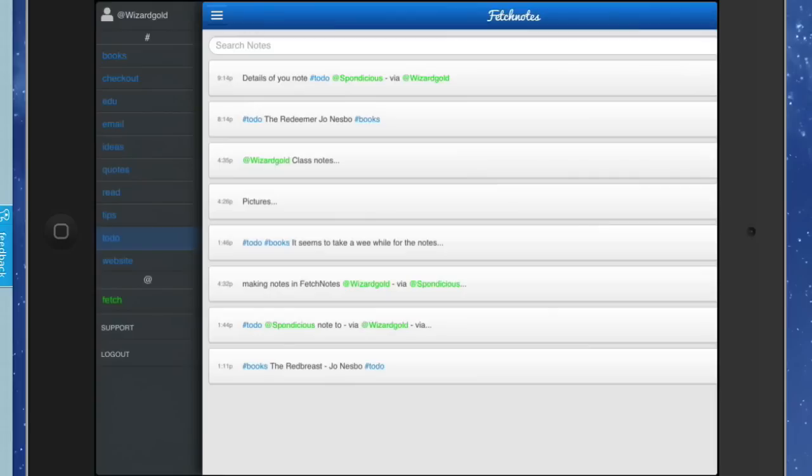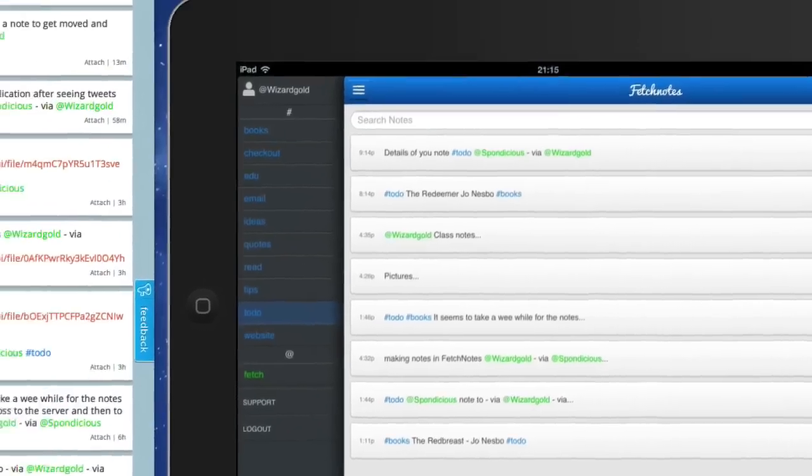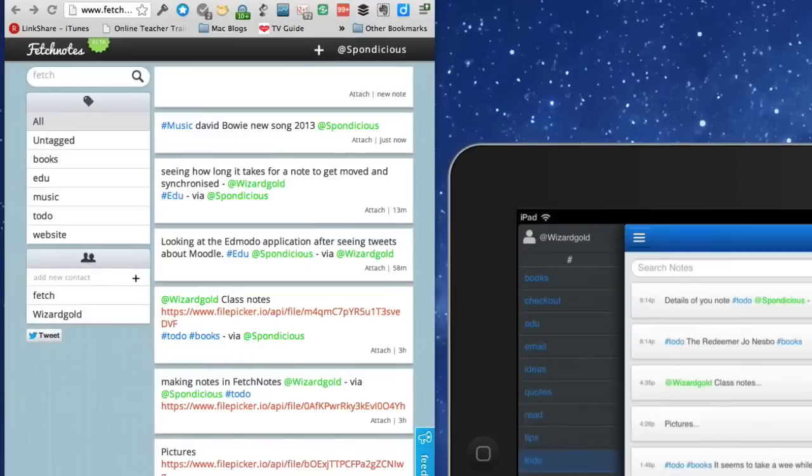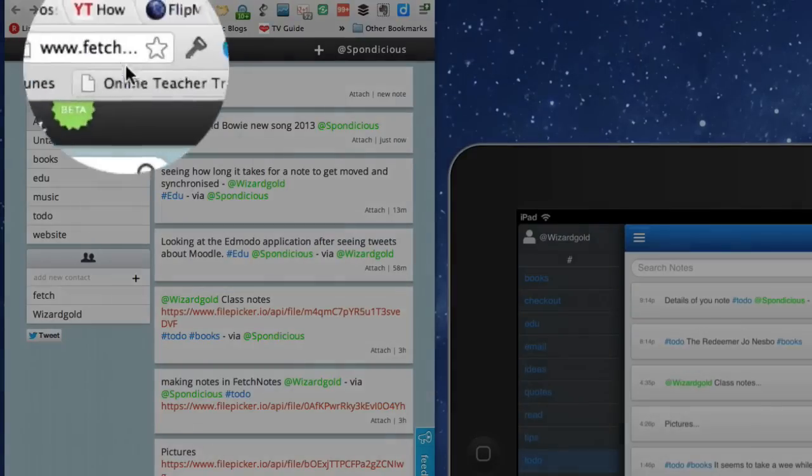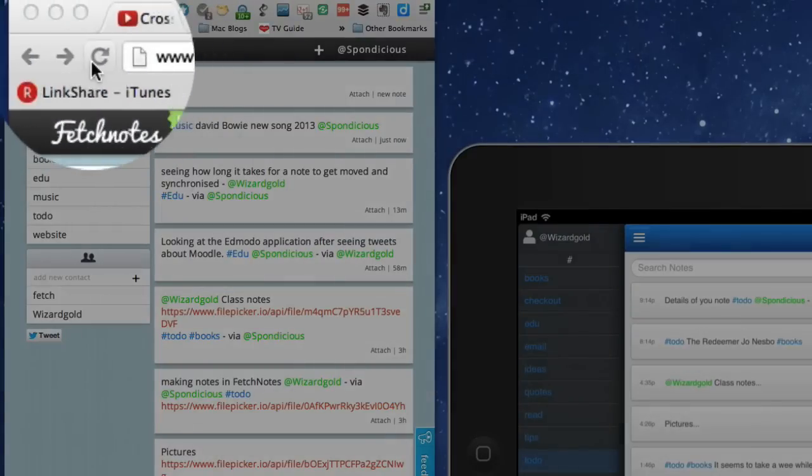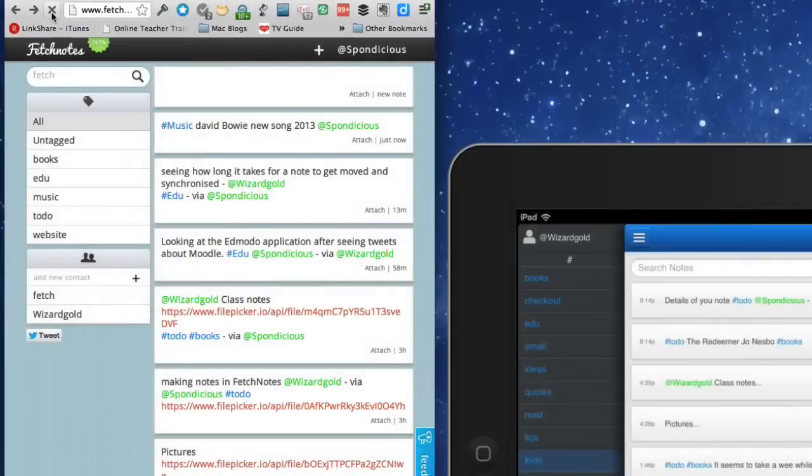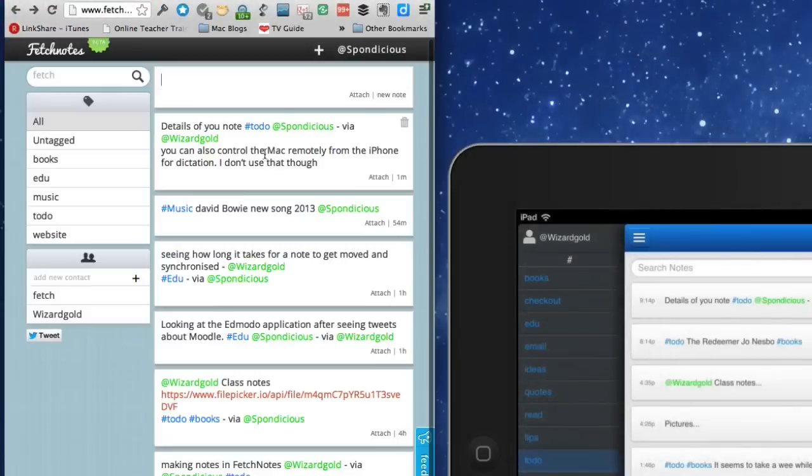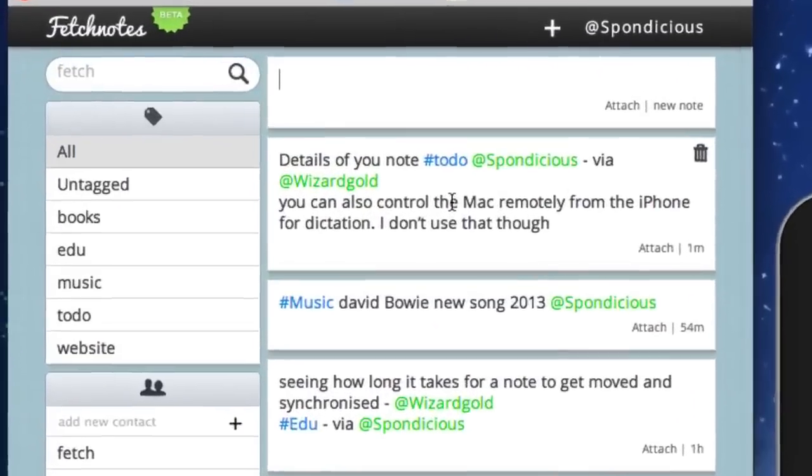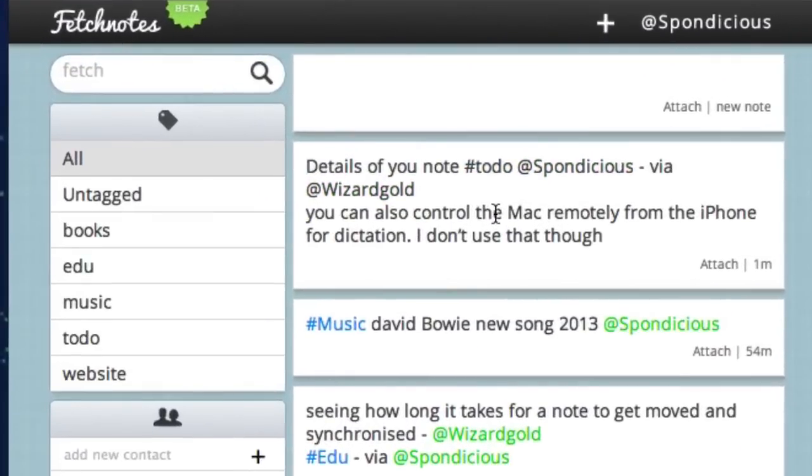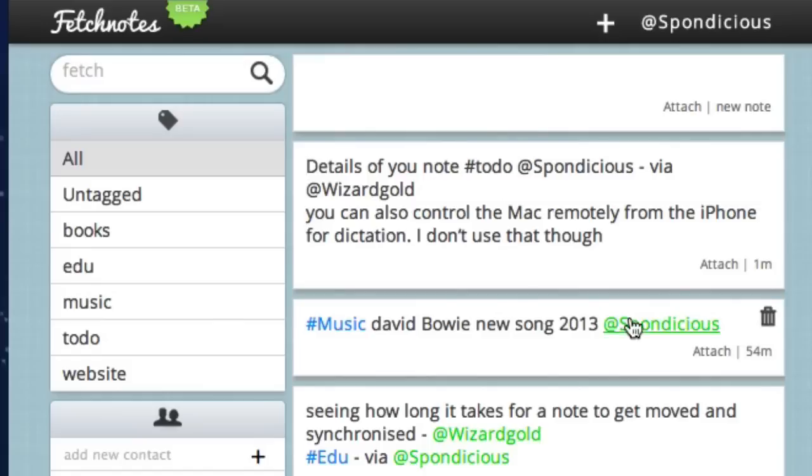So we've made a new note on the iPad. That one was done at 9:14. Now what we want to do is refresh on this one. This is the one that I just did - details of note to do Sponditious from Wizard Gold. That was just shared out to me. So there you go. It sends your notes from one thing to another, no problem at all. You can go from the iPad to the computer or from the computer to the iPad. You can go from my iPad to somebody else's iPad.